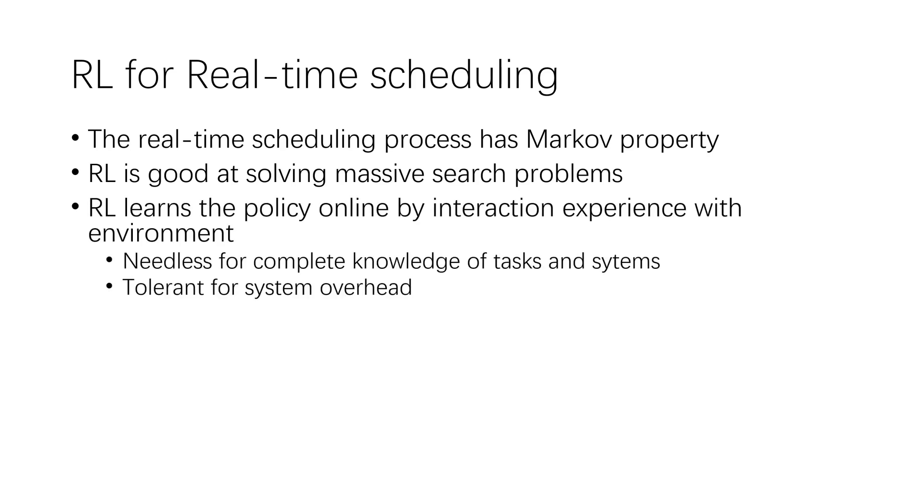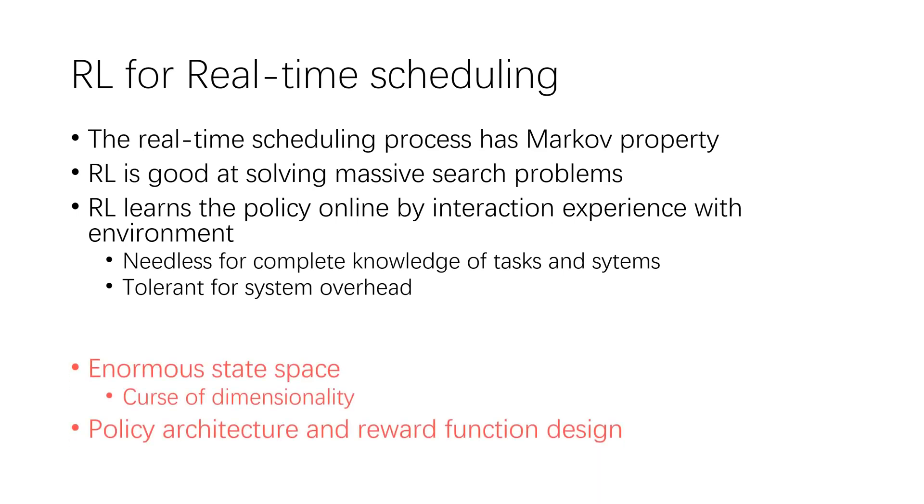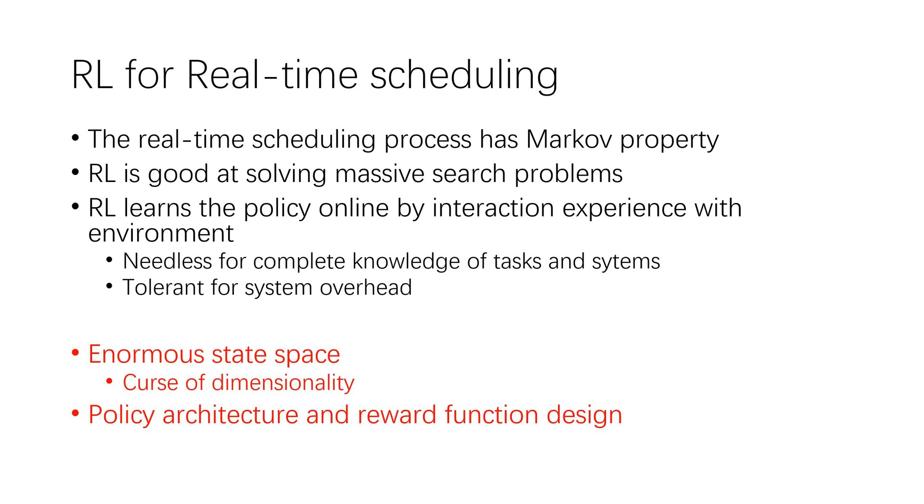Above all, reinforcement learning learns the policy online by interaction with the environment, meaning that it is needless for complete knowledge of tasks and tolerant for system overheads. However, learning scheduling policy is not a trivial thing.